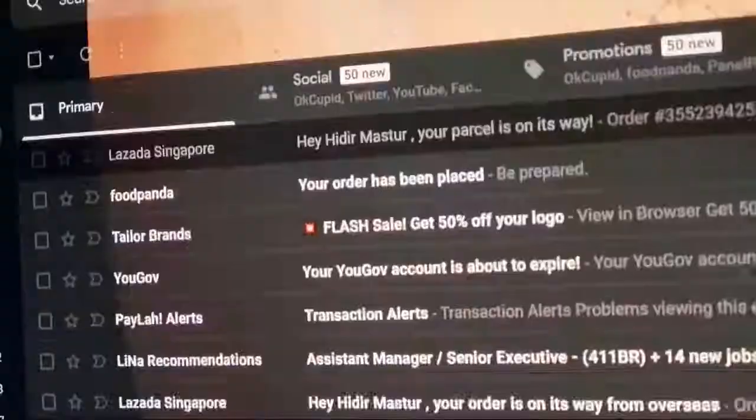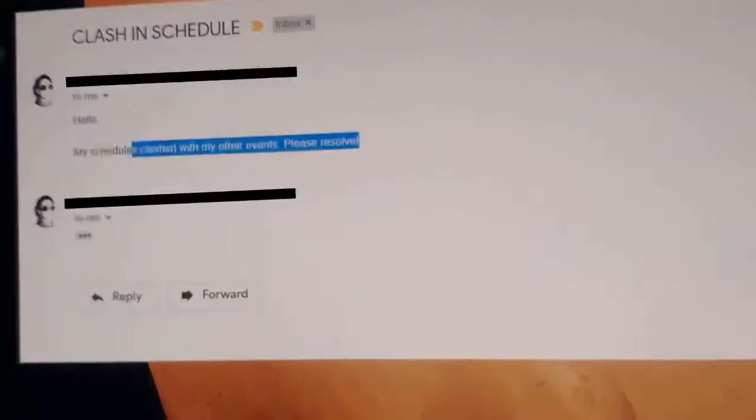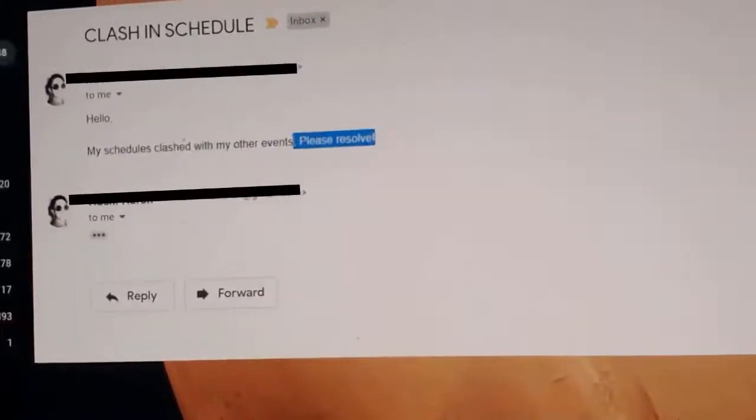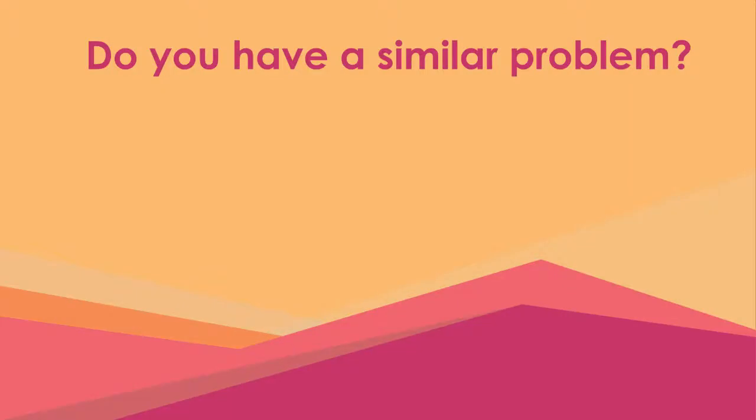Why am I assigned to two events at the same time? Does this problem exist in your system?